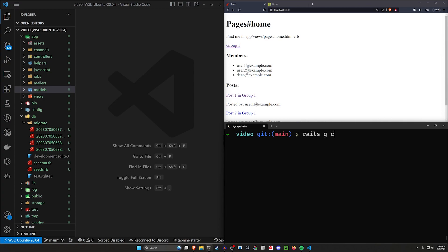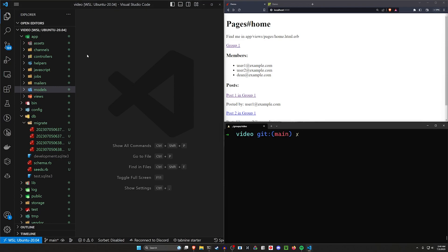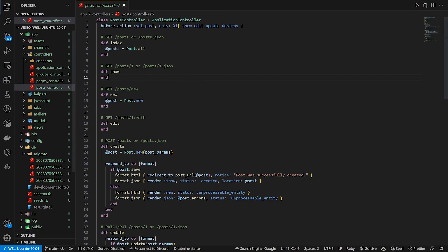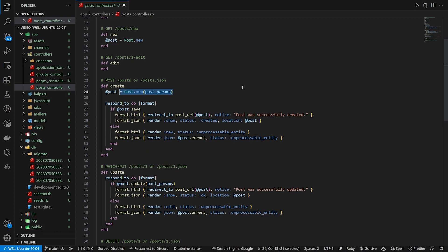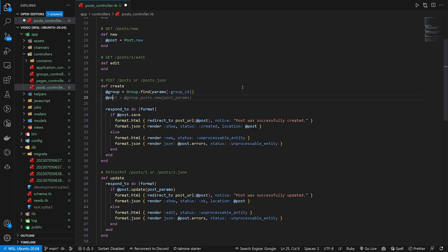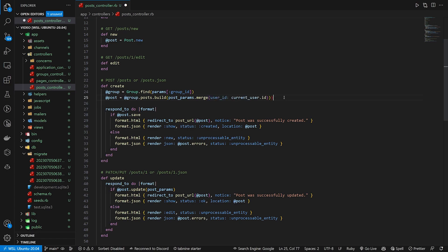Let's generate a controller: `rails g controller Pages home` so we have a home page. Then in our posts controller, in the `create` action, instead of the default assignment we do `@group = Group.find(params[:group_id])`, then `@post = @group.posts.build(post_params.merge(user_id: current_user.id))`, which gives us the completed post.